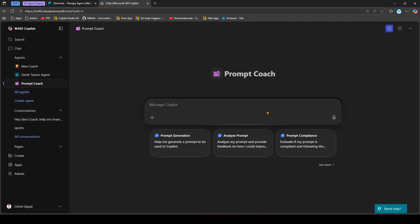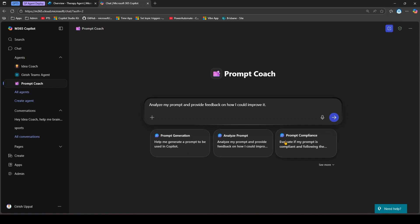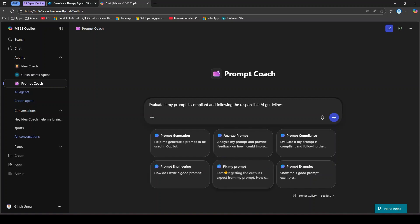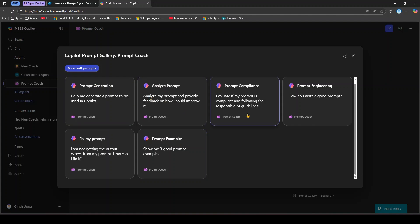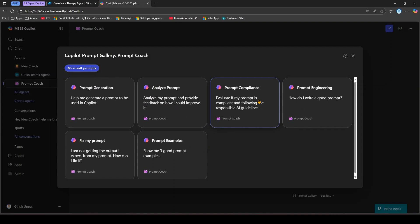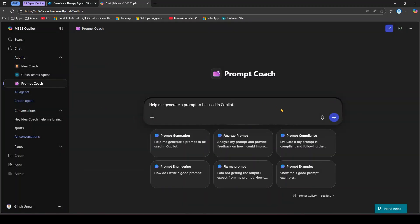Going to all agents, there's also a Prompt Coach which helps you generate prompts to be used in Copilot. You can analyze prompts, check prompt compliance, and access a prompt gallery with various ready-made prompts. For example, I'll say 'help me generate a prompt to be used in Copilot Studio while building an agent' and it will start generating a response.